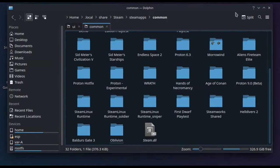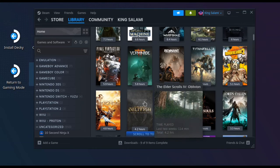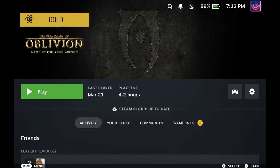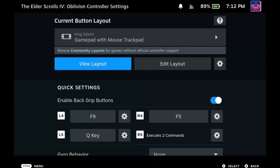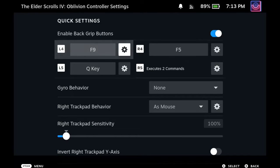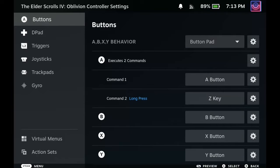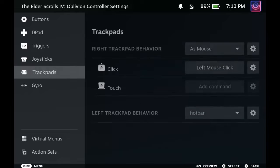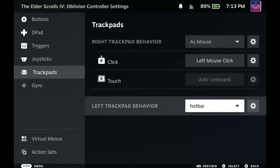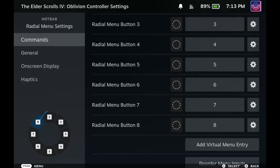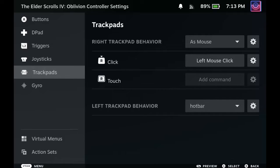That is the final step for installing controller support for Oblivion. After this we're going to go back to Gaming Mode, and I'm going to go over some of my controls. At some point I'll upload this template to the Steam library for everyone to use, but I'll go over it here now so you can copy it if you want.